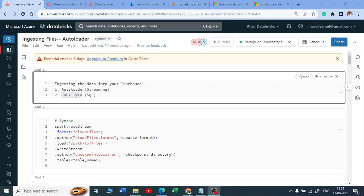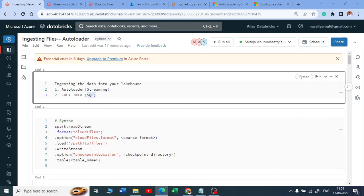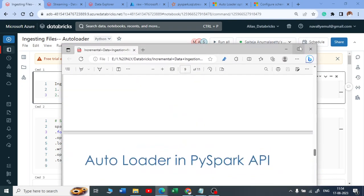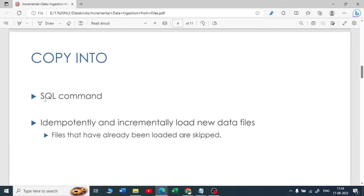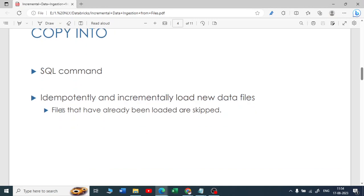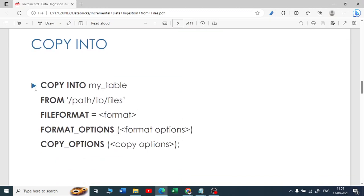COPY INTO is a mechanism to ingest your data into a lakehouse using a SQL script. The COPY INTO syntax works as a SQL command — it idempotently and incrementally loads new data. Files that have already been loaded are skipped, so each file is read only once.